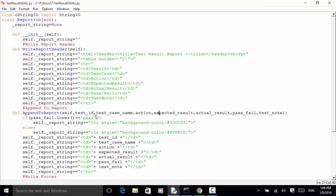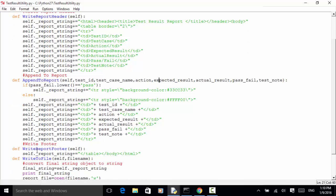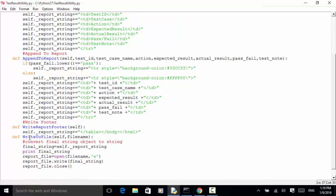Depending on the pass/fail value: if the test result contains 'pass', then the color is green — the color code is 33CC33. If it's not passed, then the color code is yellow. Using string concatenation, each test result is added to the report string. The third method is 'write report footer', which includes the closing tag for the table and the HTML body and HTML tags. Once the report footer is complete, we write the test result to a file using the file object.